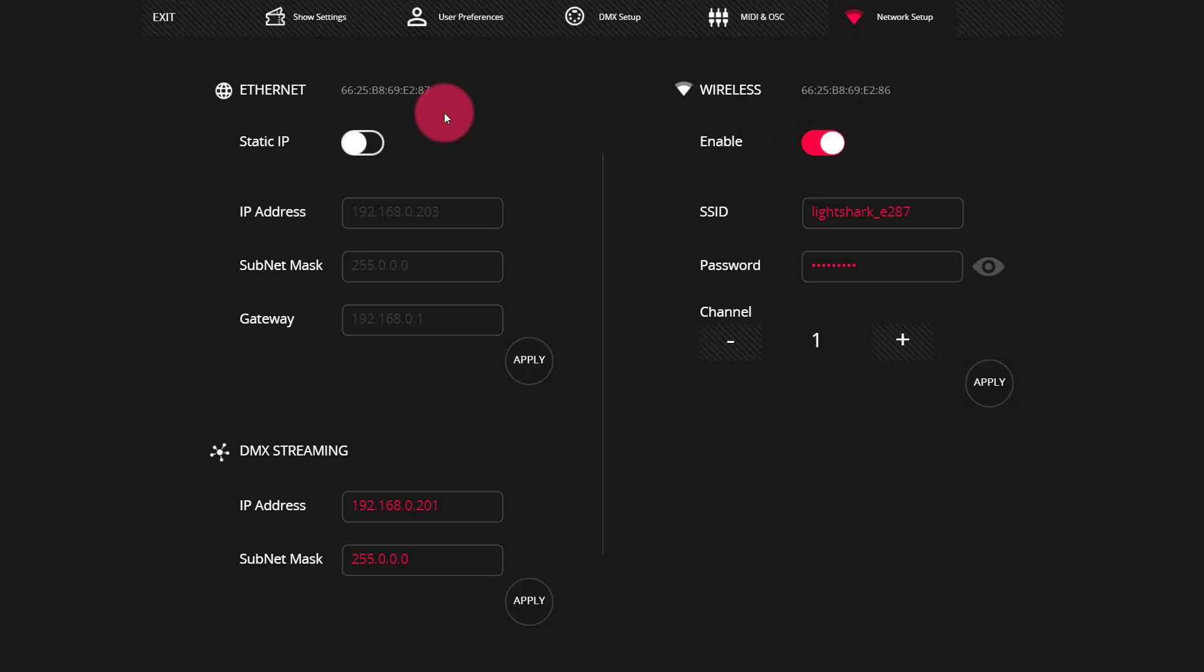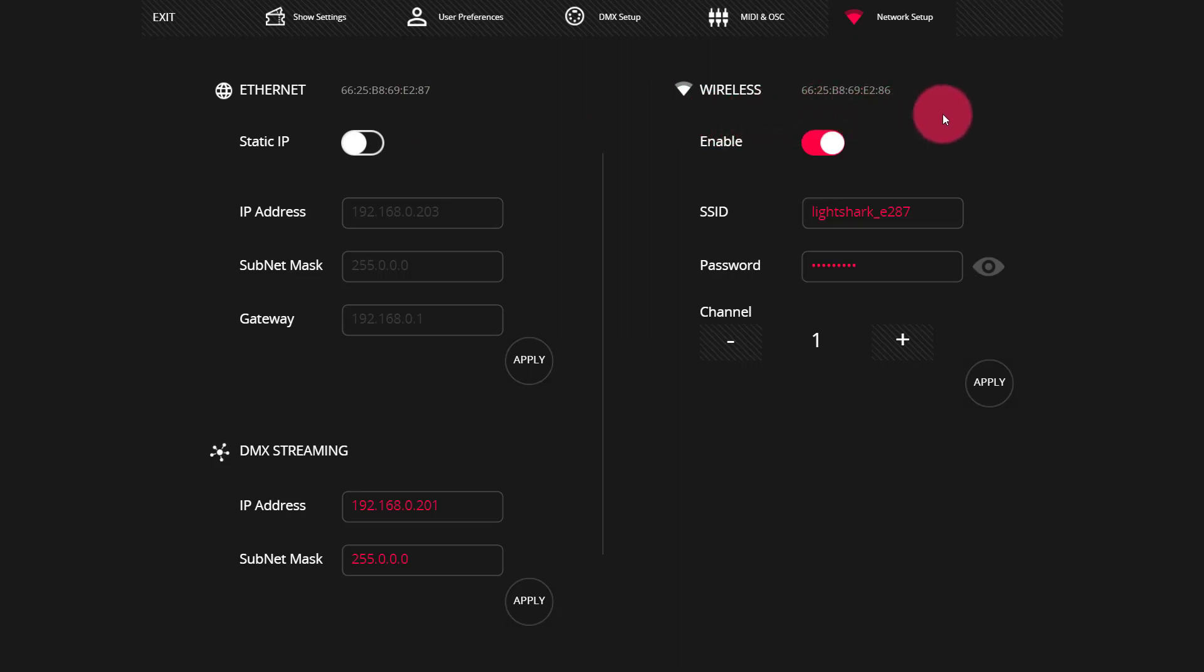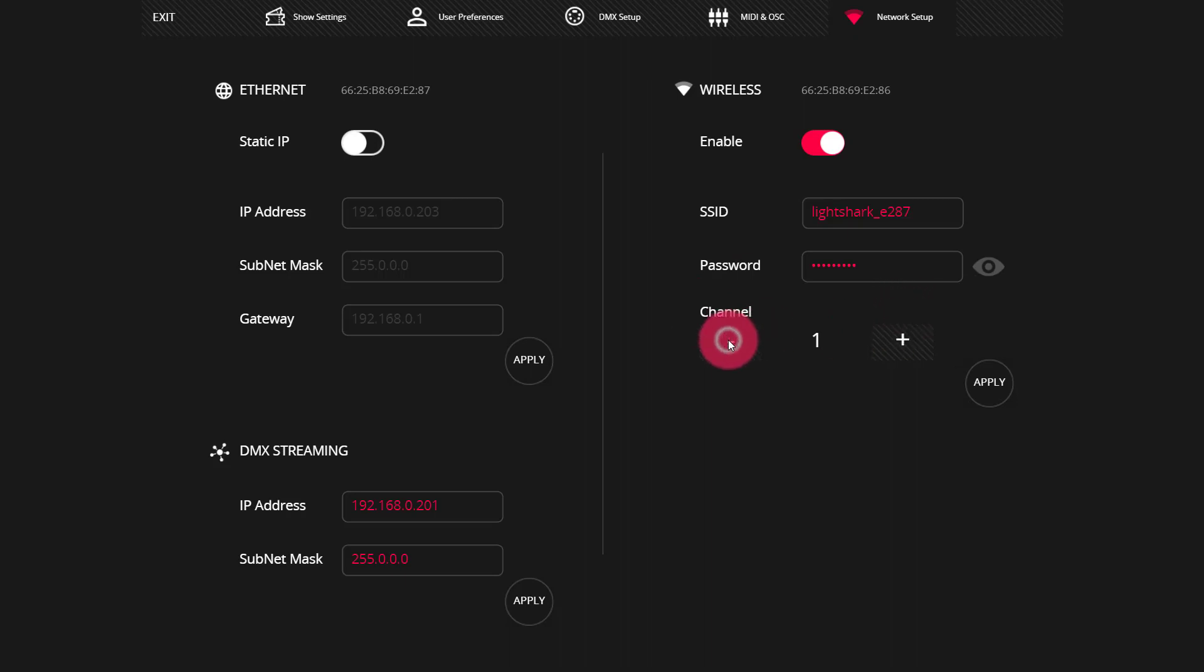That means that we have channels. The channel is where in the wireless frequency space, the LightShark is broadcasting. And there are 12 channels within the 2.4 gigahertz range. You can set your LightShark anywhere from channel 1 to 11. Now there are technically 14 channels, but we're not going to go into that here.